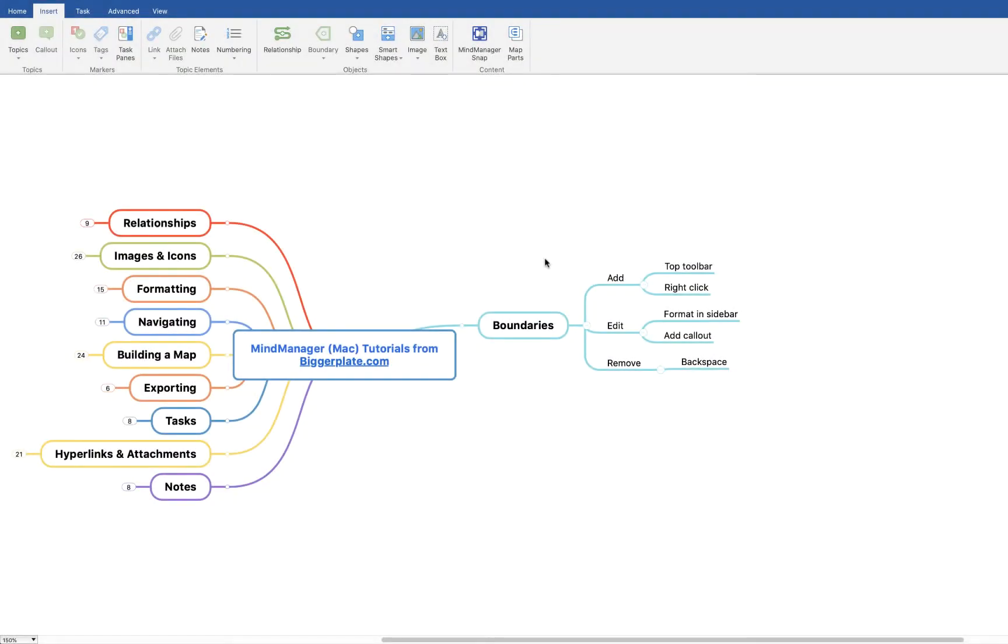Hello and welcome to this brief tutorial from biggerplate.com showing you how to insert, edit and remove boundaries from your MindManager for Mac mind maps. Boundaries can be a useful way of grouping together certain bits of information or certain branches that you may want to keep slightly separate from the rest of your map.